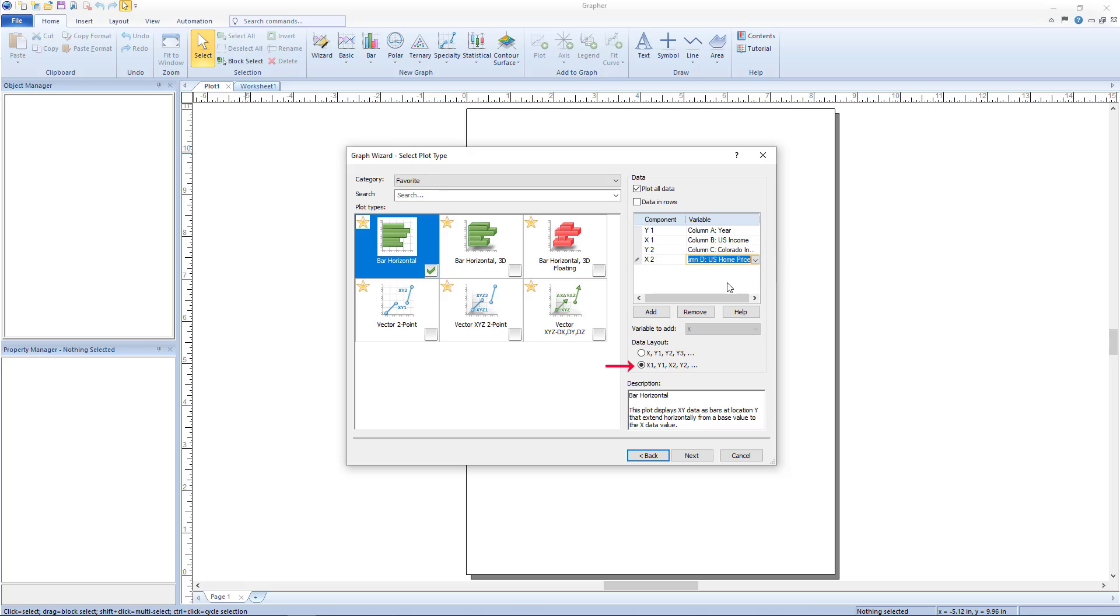A data layout of X1, Y1, X2, Y2 corresponds to data with multiple X and multiple Y variables. So the variable list updates to show an even number of variables corresponding to these XY data column pairs.